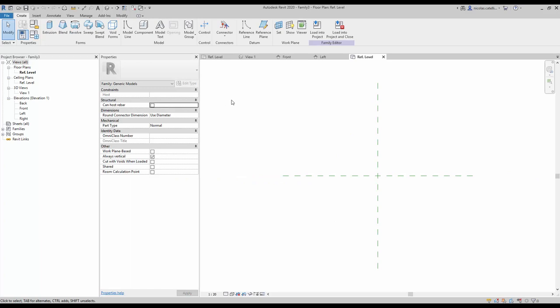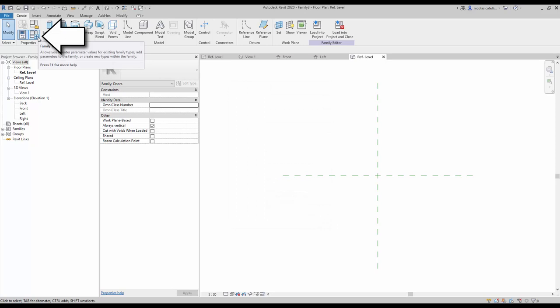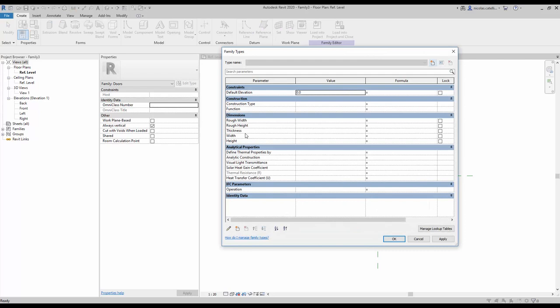Now you need to switch the family category. Click on the family category icon and click on Doors, then click OK. If you go to the family types menu, Revit will automatically create parameters related to doors like width, height, and thickness.